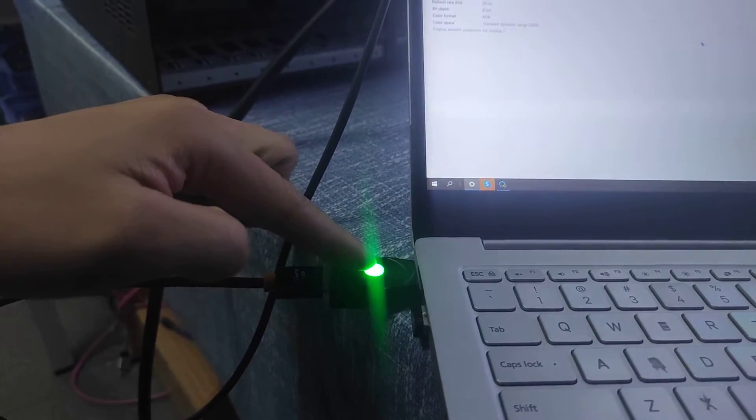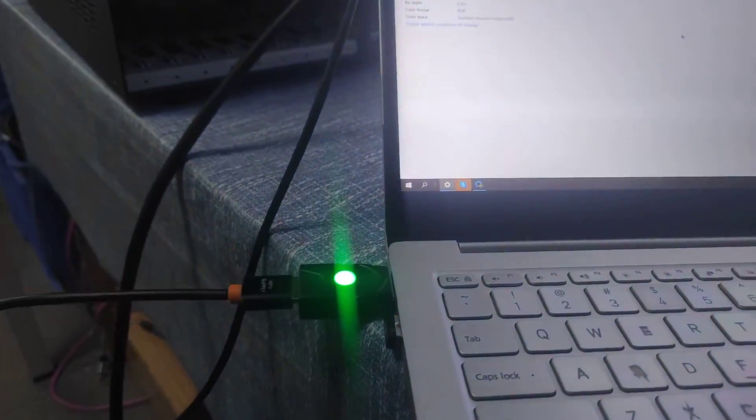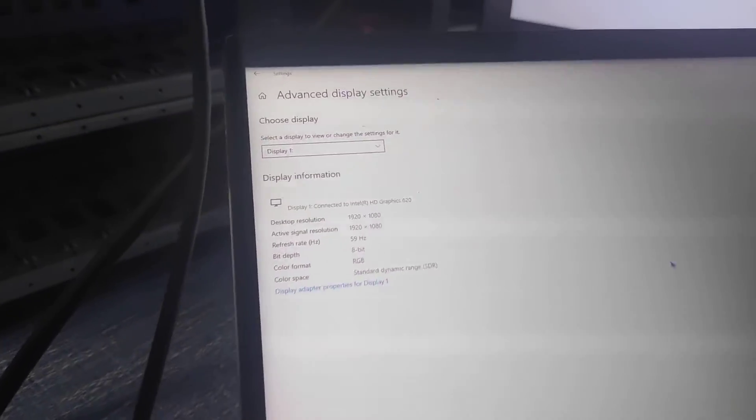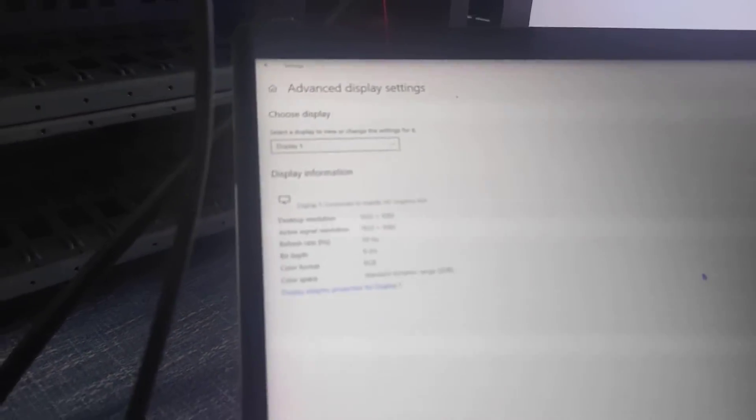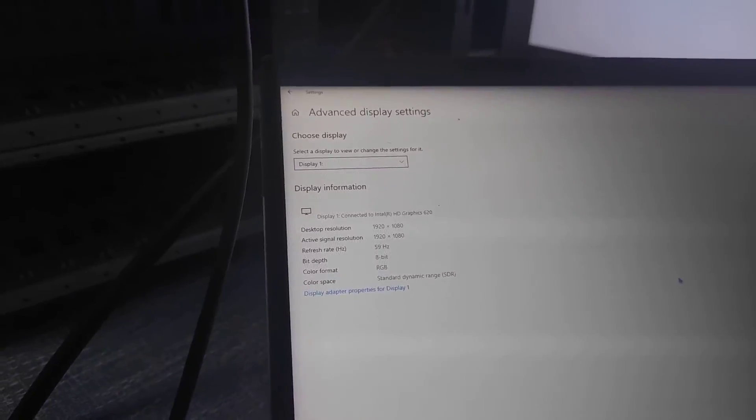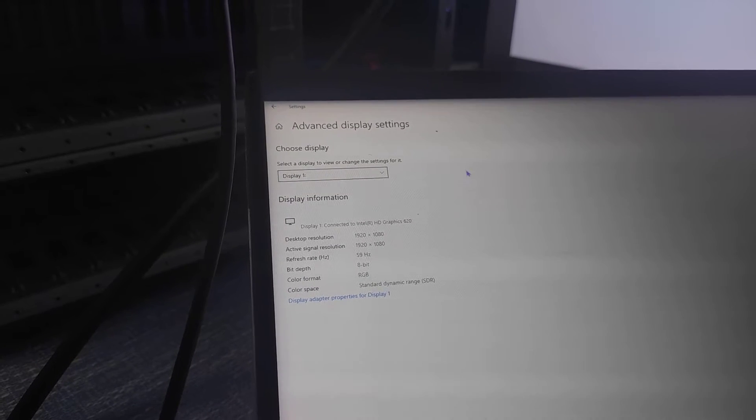And also the green solid light. We can check out the EDID information. It's already back to the default.